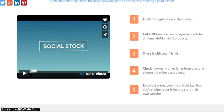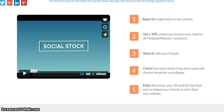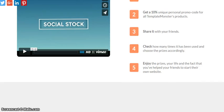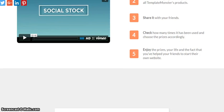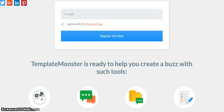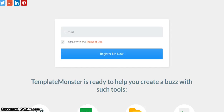In this, what you have to do is first apply for registration in this particular contest. They will give you a unique promo code on all of TemplateMonster's products. You share this promo code with your friends, check on how many times it's been used, choose your prizes accordingly, and enjoy the prizes, your life, and the fact that you helped your friends start their own website.